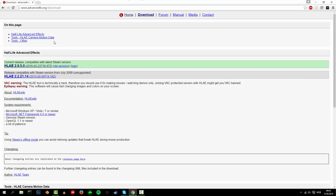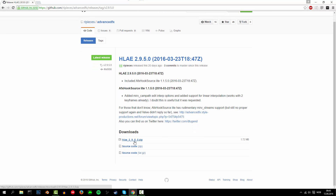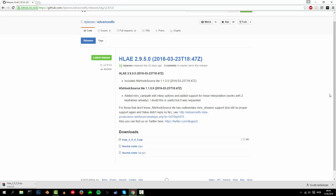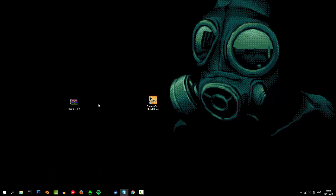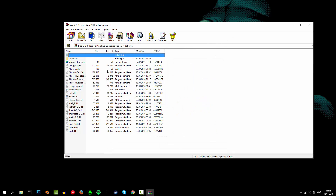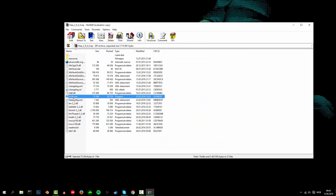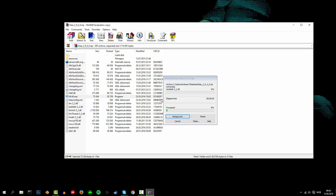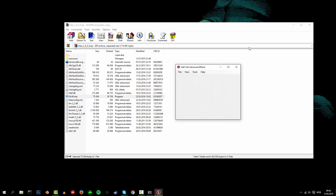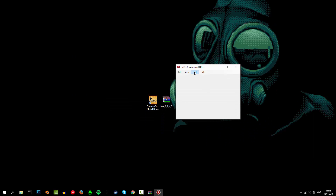Press on this right here and then download the zip. I already have it downloaded so I'm just gonna cancel it. When you've got it downloaded you want to open it up and then open the program, which is this file right here.